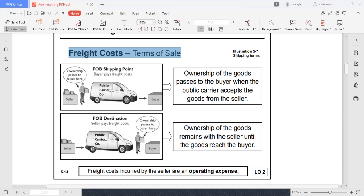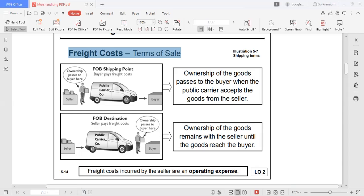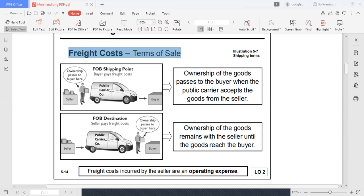Okay class, as a continuation of our discussion in merchandising type of business, let us discuss freight cost or transportation cost. As discussed in our module, we have two kinds of terms in terms of freight charges. We have FOB shipping point and FOB destination. In the case of FOB shipping point, the ownership passes to the buyer at this point.